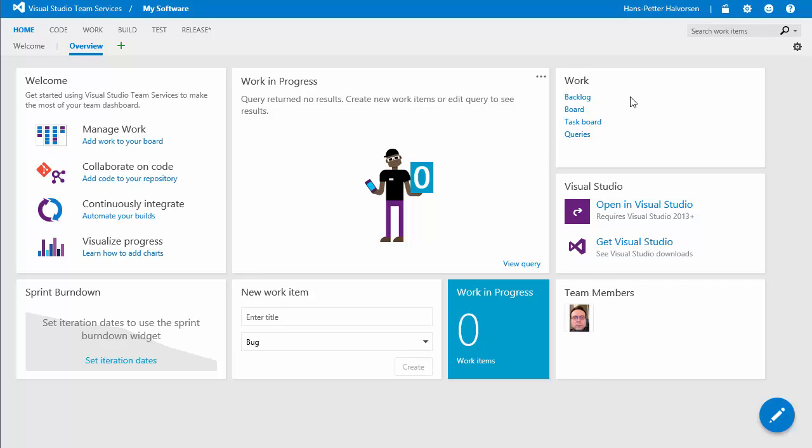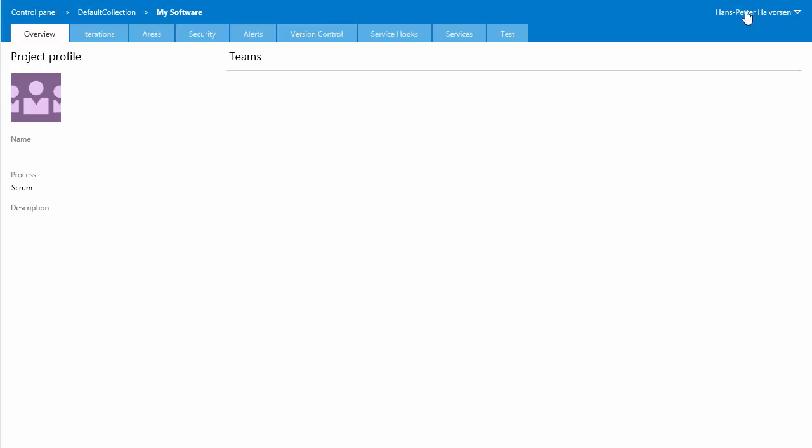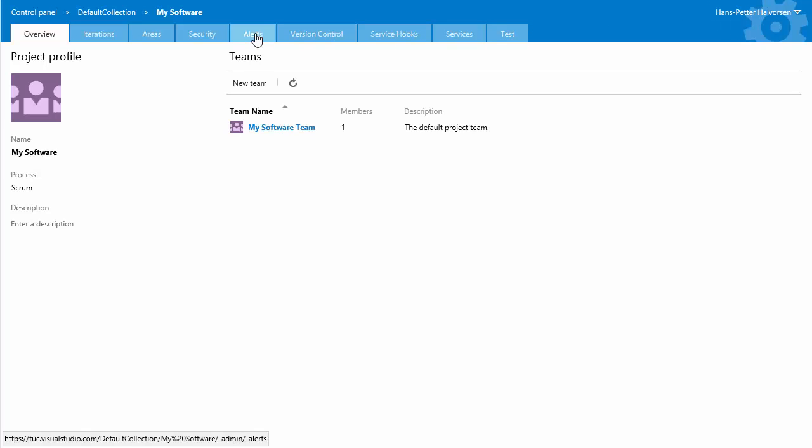next thing we want to do is to create some iterations because we will develop our code in different iterations so you just click on this symbol manage project click on iterations